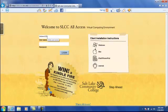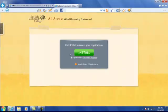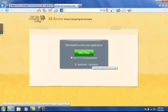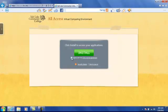First, you want to log in with your MyPage username and password and then hit Enter or click Login. The system will detect if you have the client installed. If not, select to agree to the license agreement and then click Install.